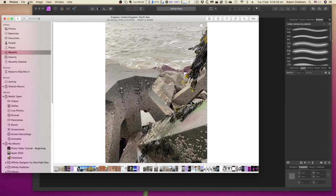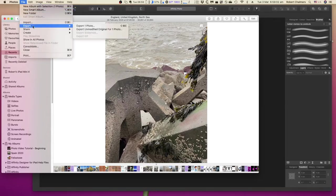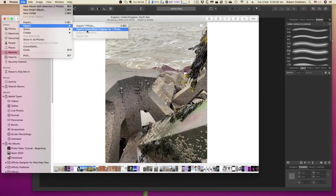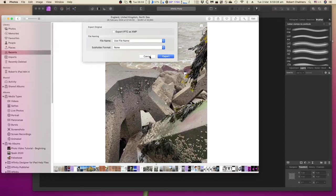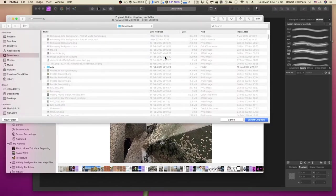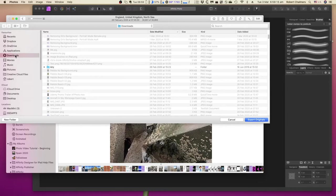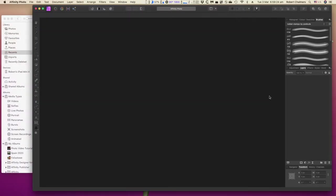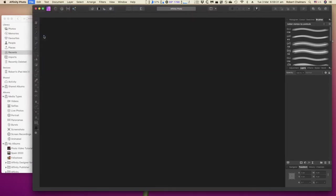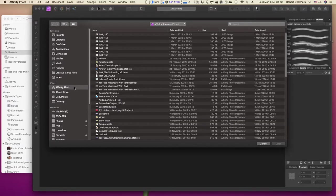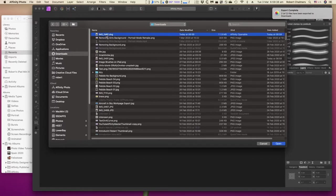There are two ways of doing this. One, you can simply take the file and export the file. Export one photo. Unmodified original for one photo. Export it. And for this exercise, just put it in Downloads. And off it goes, Export original.